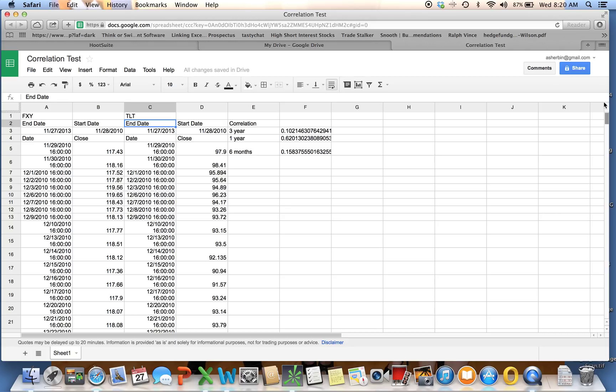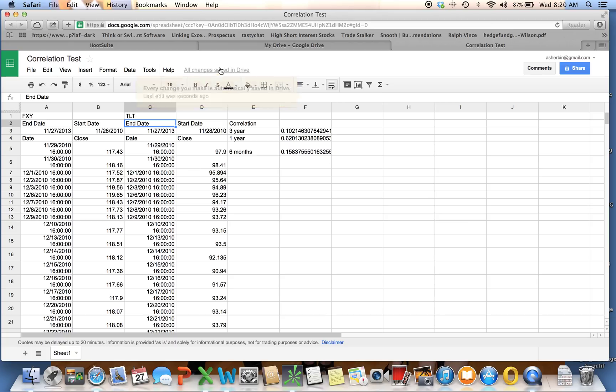But for the most part, it works well. It's quick. It's easy. And now it's automatically saved for me. All changes are saved in my drive. It tells you that every change you make. So this is there, and I can use this going forward.